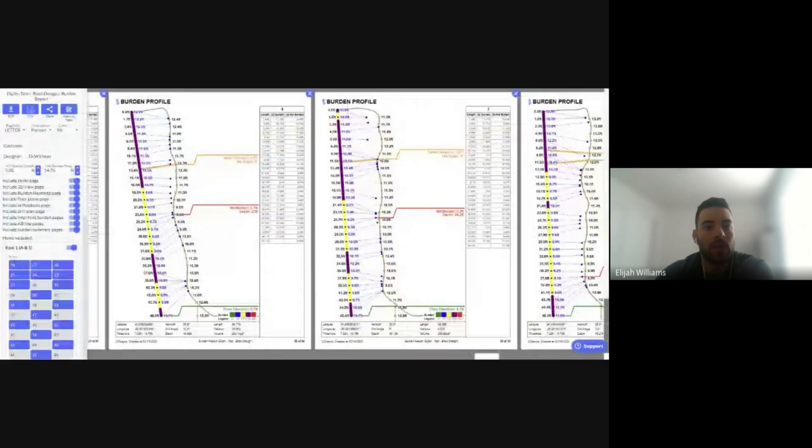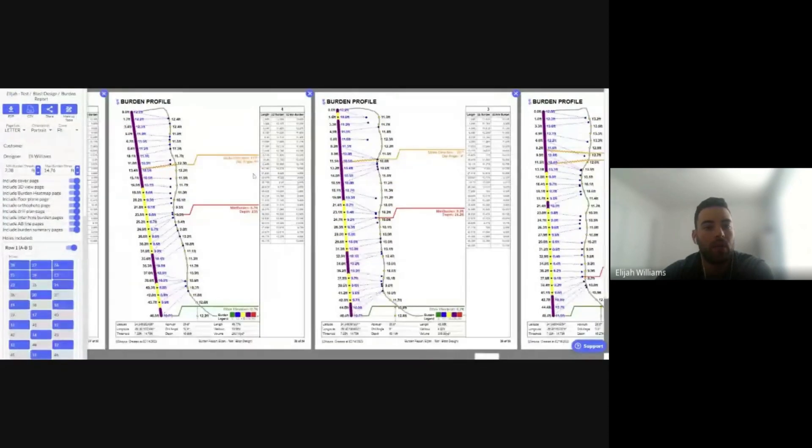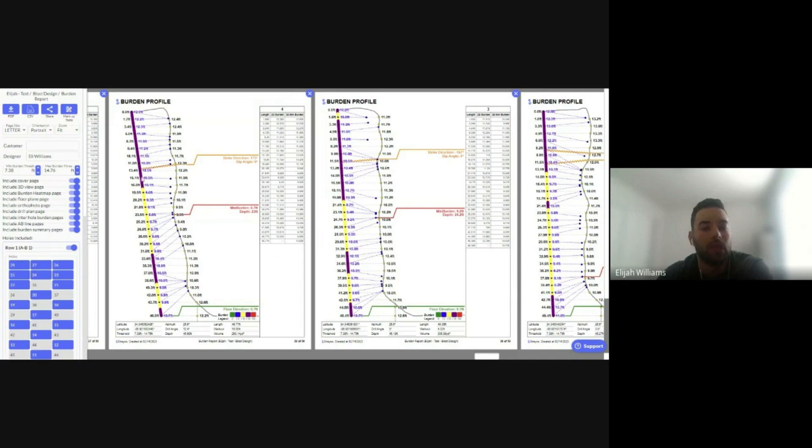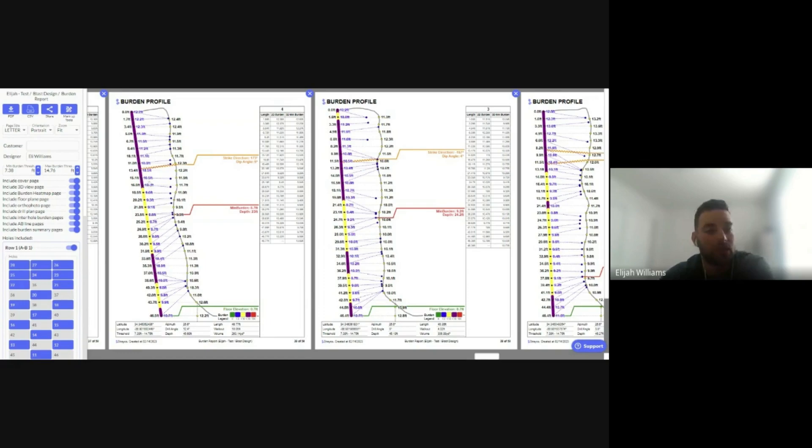In looking at our burden report, this will now report a strike direction and dip angle where these might intersect my face holes. This is critical information that can serve well in the drilling and blasting process.